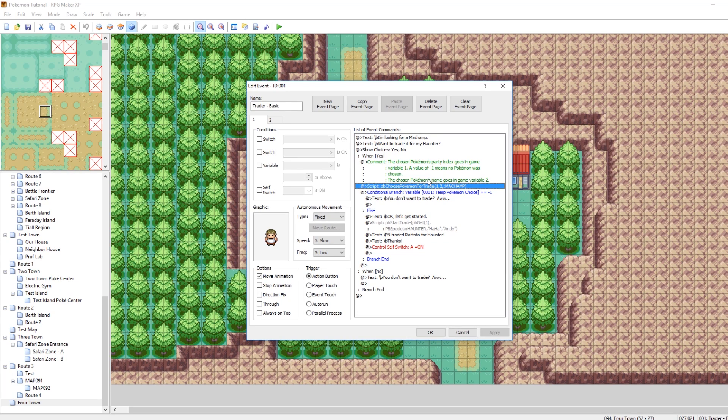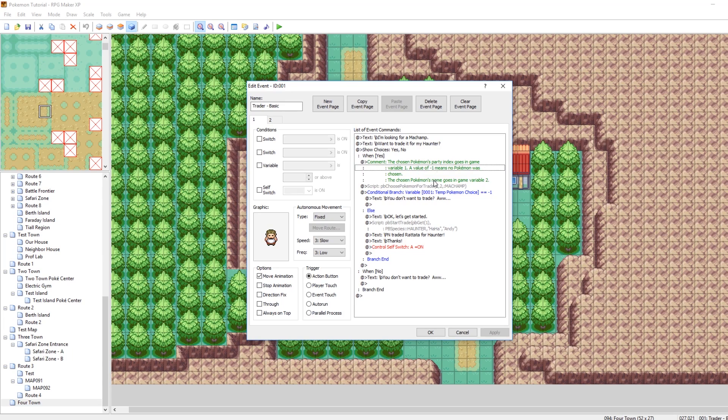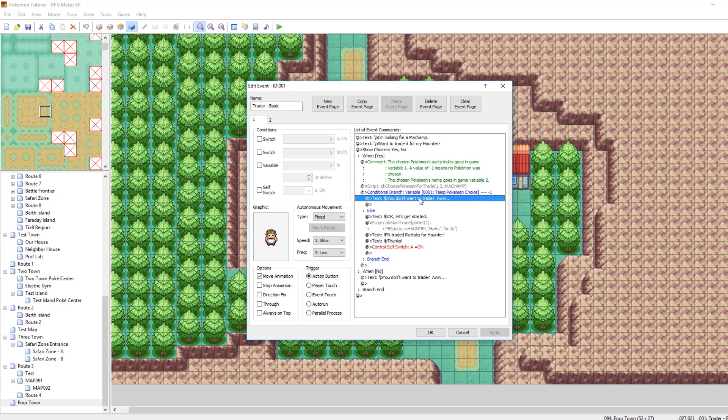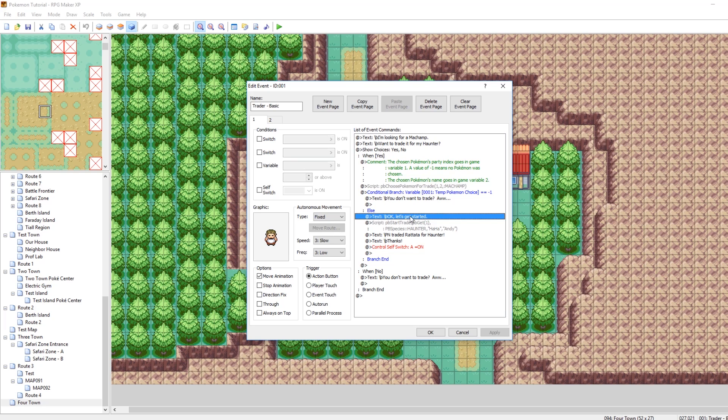So essentially, if the index is negative 1, that means you haven't chosen any Pokemon. So basically, if your index is negative 1, you'll say, oh, you don't want to trade? Oh, okay, then. Otherwise, if you have chosen a Pokemon, you'll say, all right, let's get started.